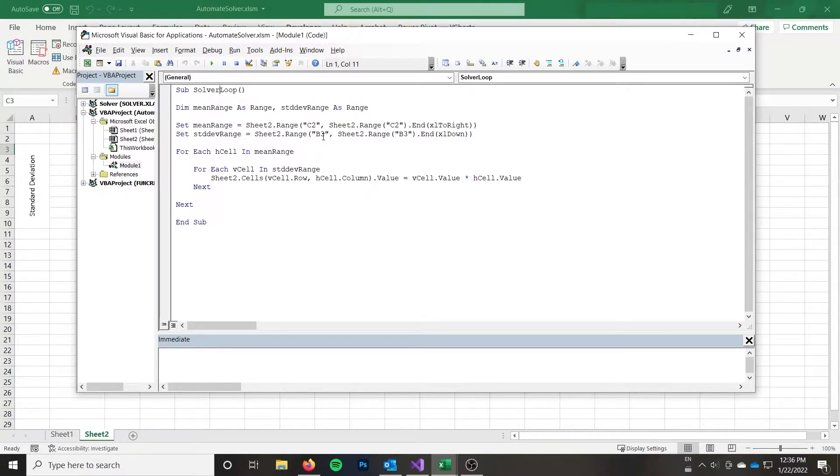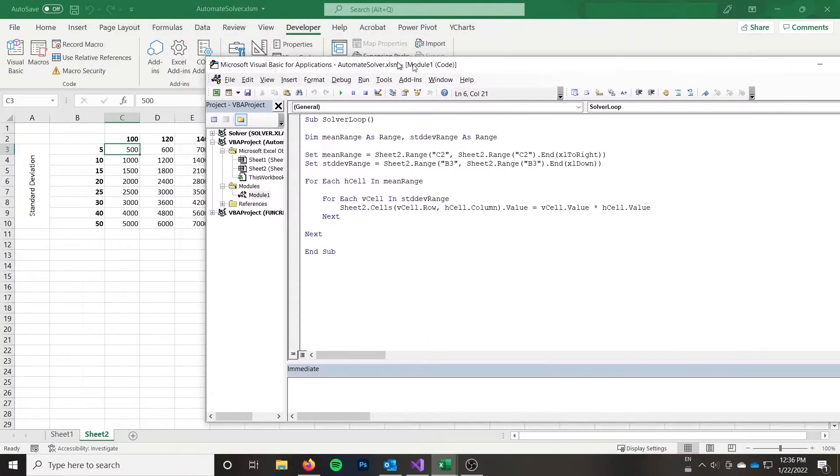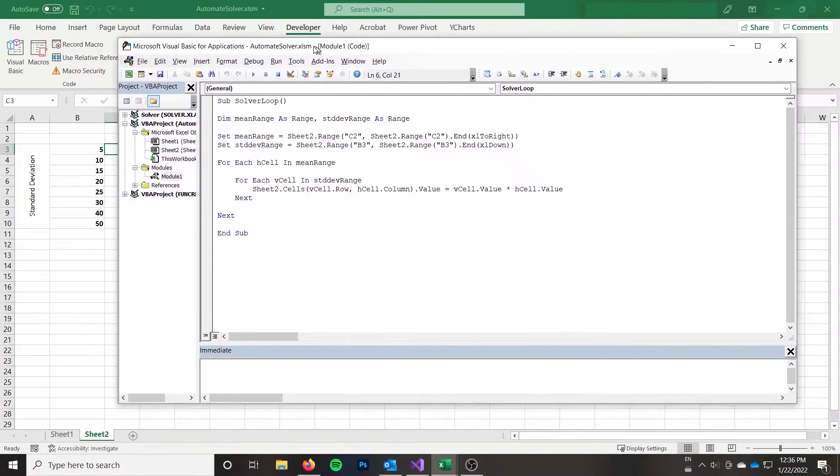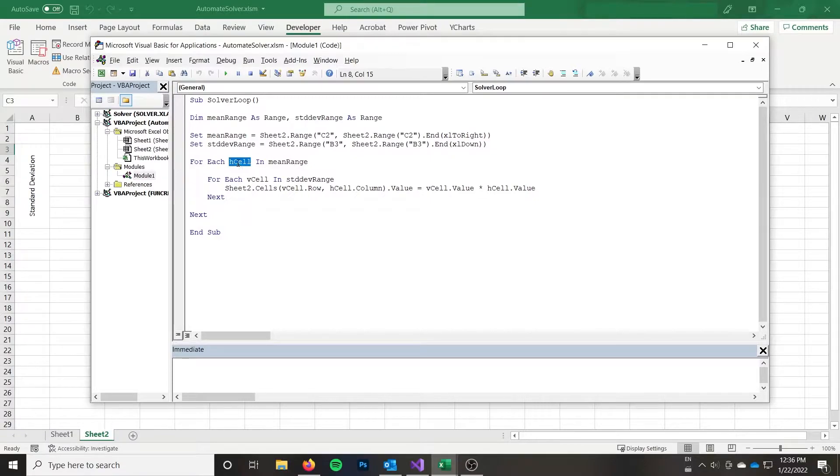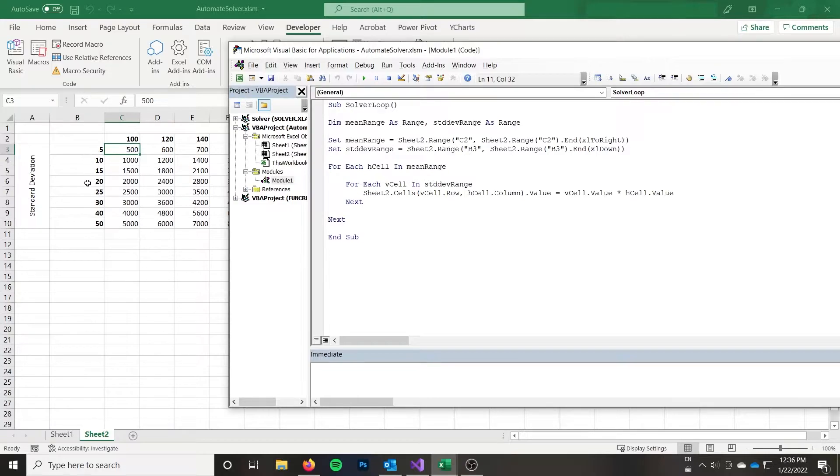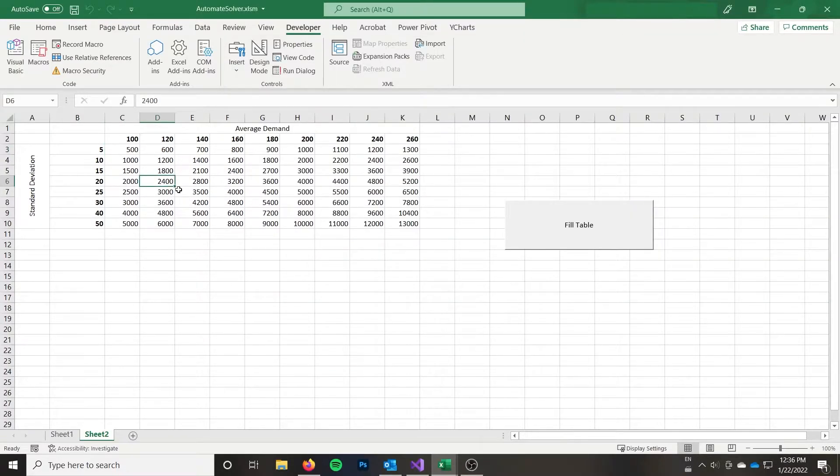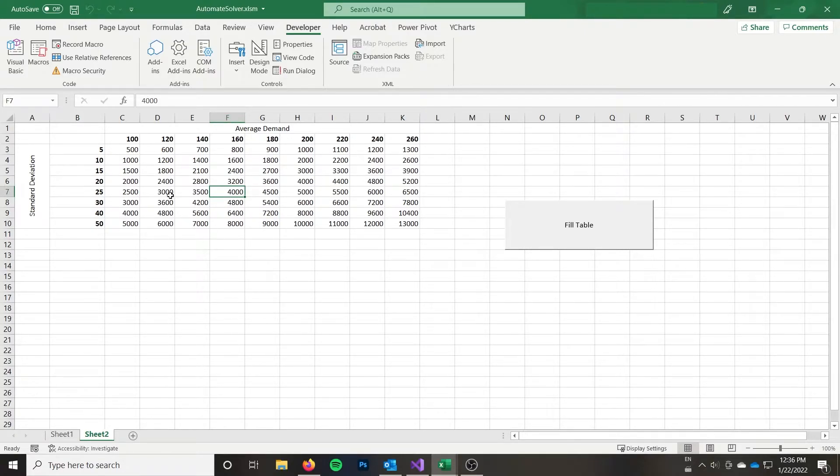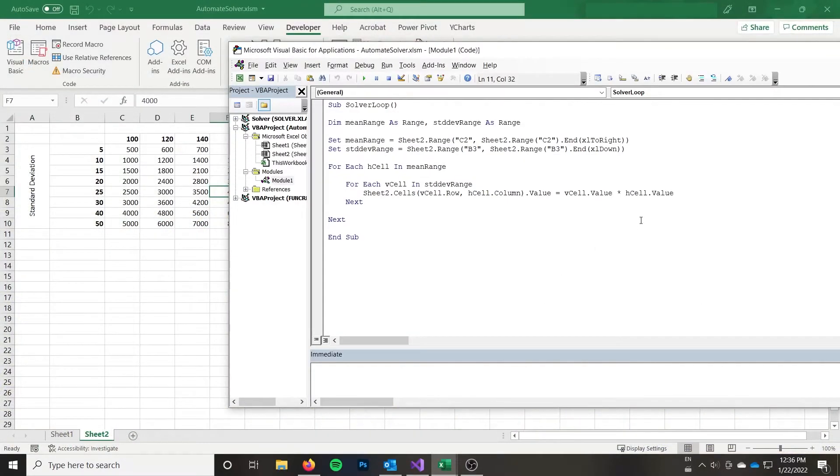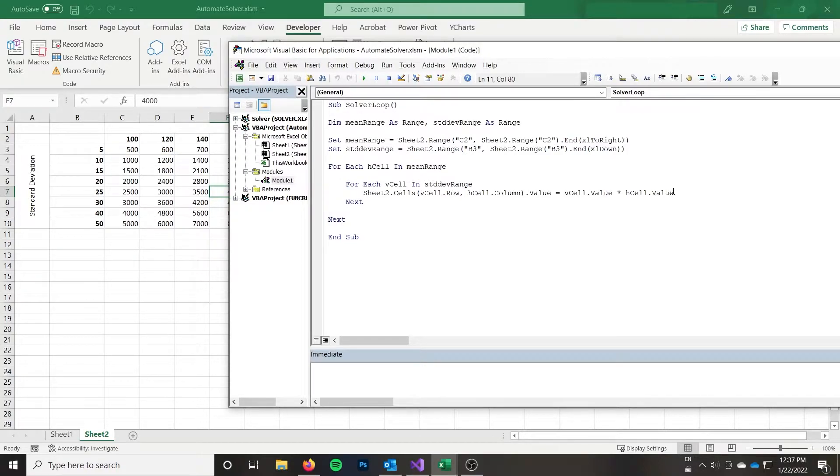I have the mean range and the standard deviation range, which are each of these header rows. And then for each horizontal cell in the mean range and each vertical cell in the standard deviation range, I'm currently just grabbing the cell with the horizontal column and the vertical row. And so that's giving me the cell like so. So I take this column, this row is giving me the cell.